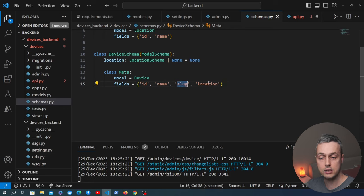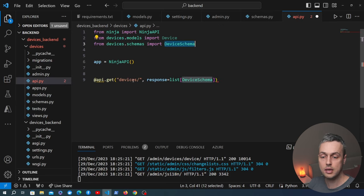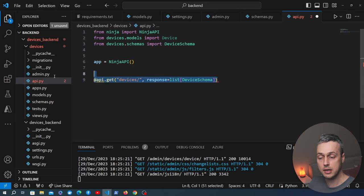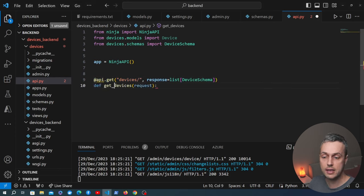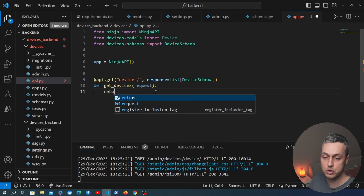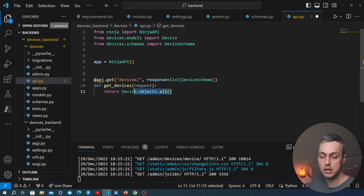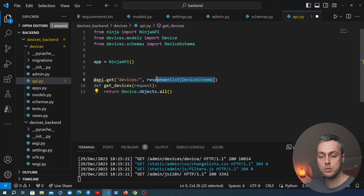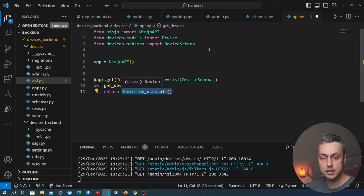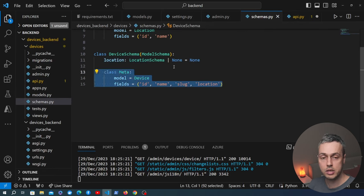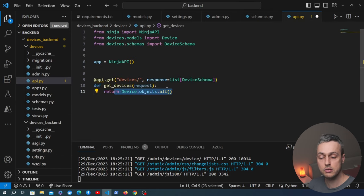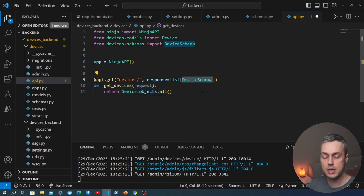The function get_devices takes request as the first parameter and returns Device.objects.all(). This is a Django queryset that returns all rows from the database as model instances. Because we have the DeviceSchema, Django Ninja converts this queryset into JSON under the hood using Pydantic. We simply return the queryset and it's converted to JSON. The schema also provides validation of the data structure and automatic documentation for the endpoint.